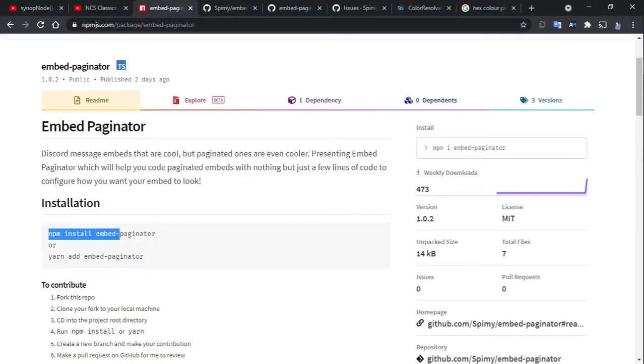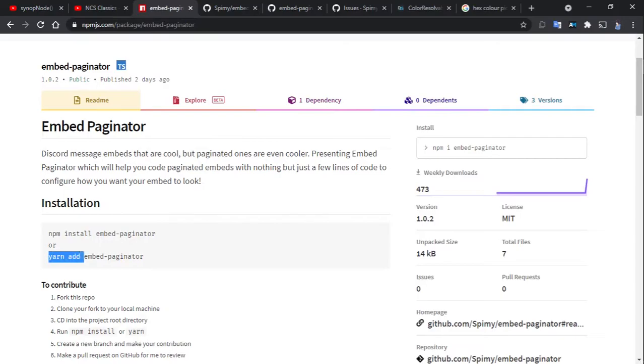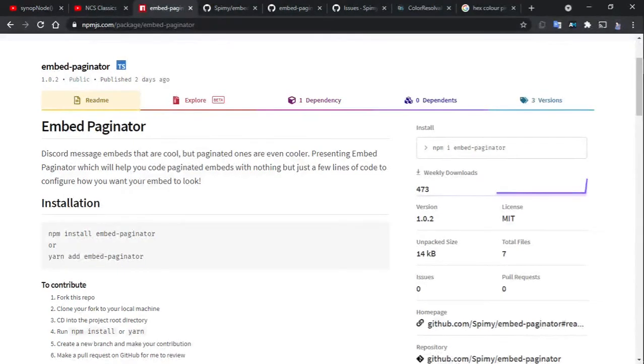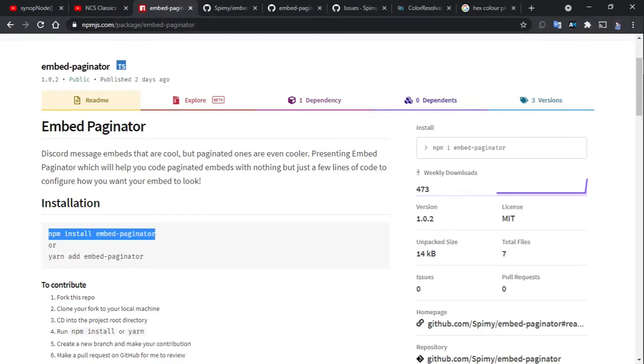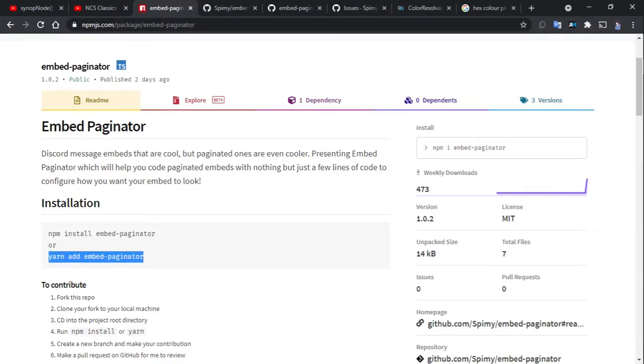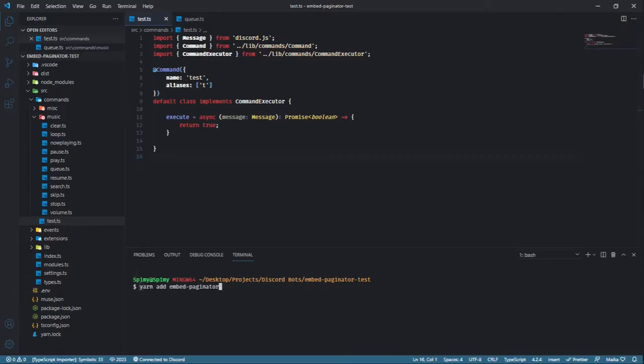To install this package, all you have to do is follow the instructions given on the page. That is to run npm install embed-paginator, or if you're using Yarn, then yarn add embed-paginator. I personally use Yarn, so I'm going to use just that.